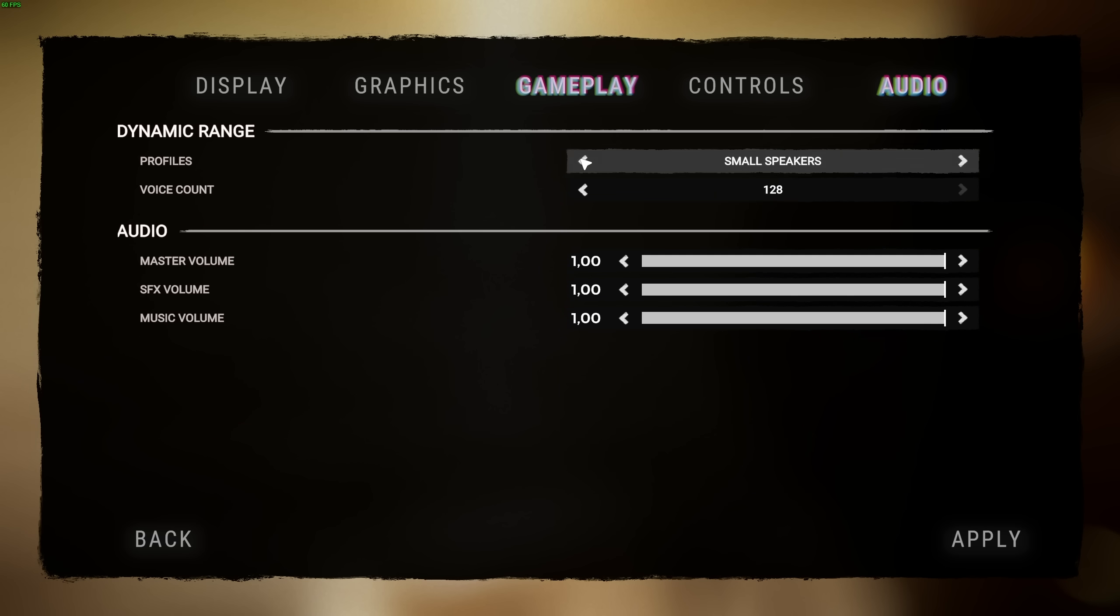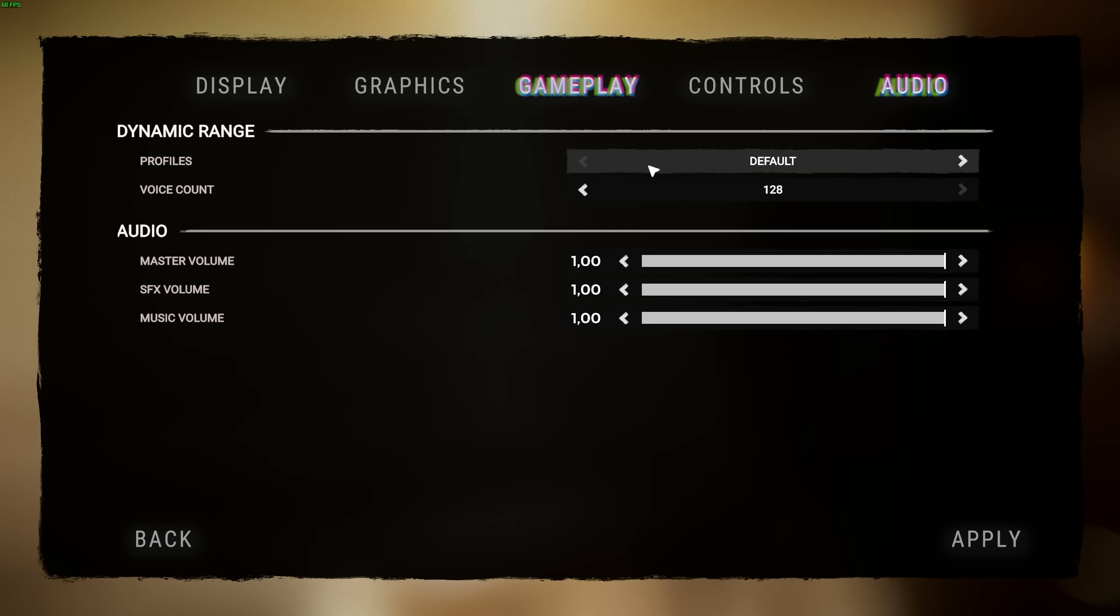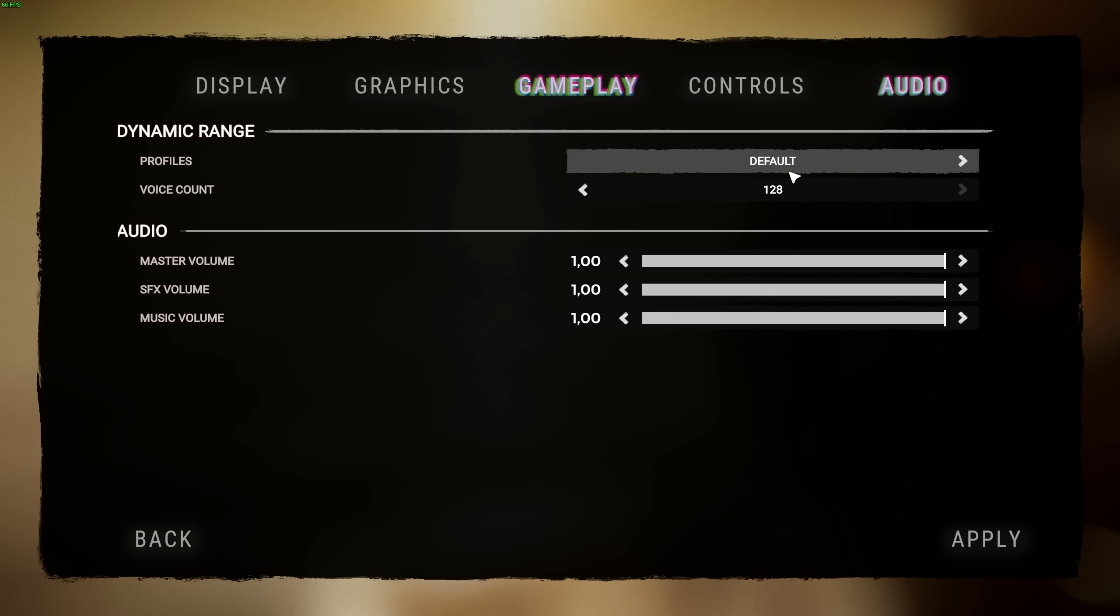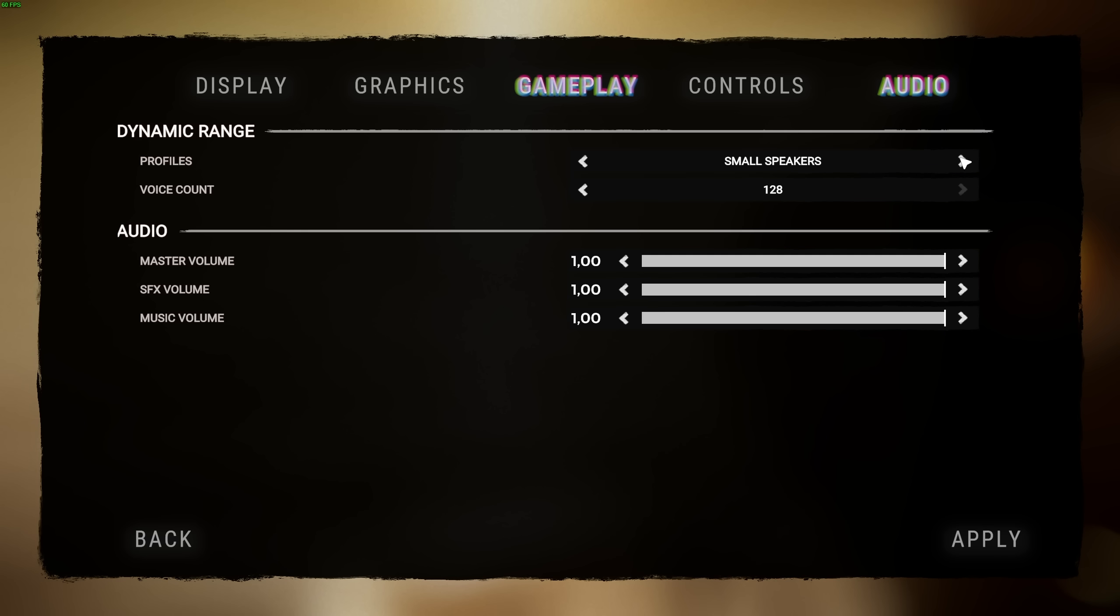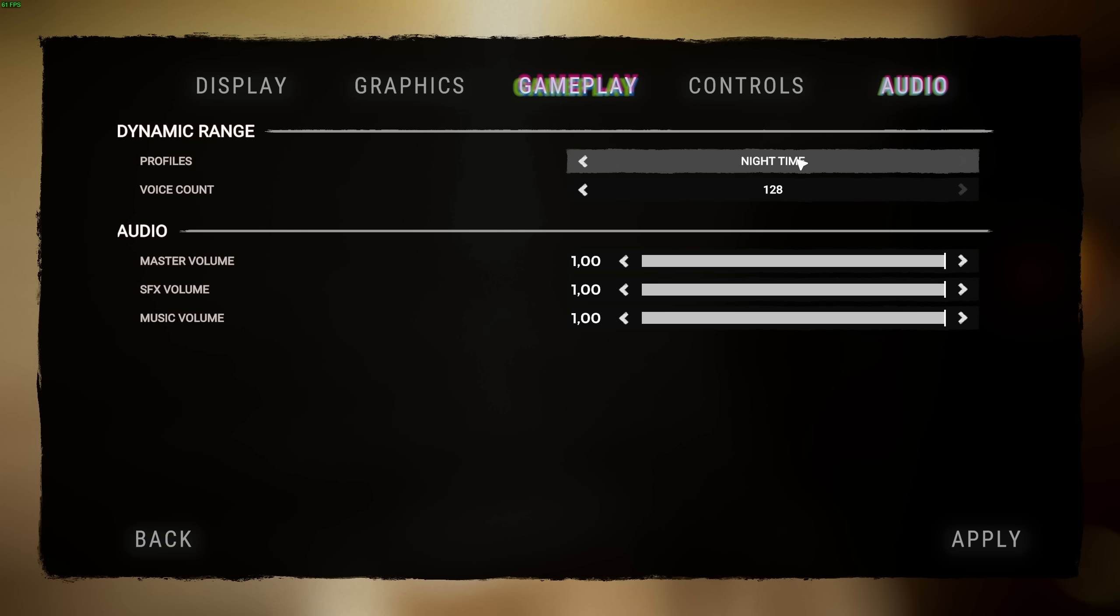And finally, audio. In here, we have different audio profiles, as in default, small speakers, night time, and that seems to be about it. Default, I assume, has the highest dynamic range, which means that loud sounds and soft sounds will have a huge difference in volume. If you find yourself sensitive to loud jump scares and things like that, this is something you'll want to push further to the right, so loud sounds and soft sounds have barely any difference between them.